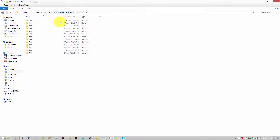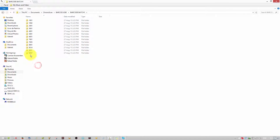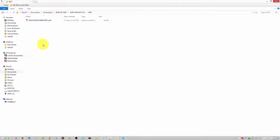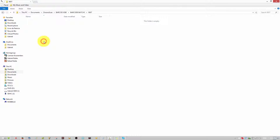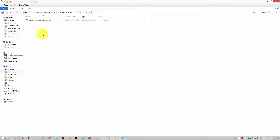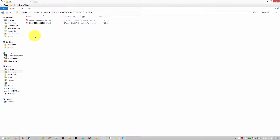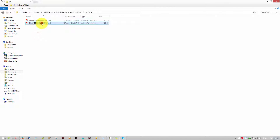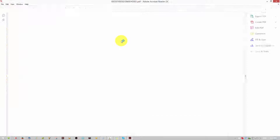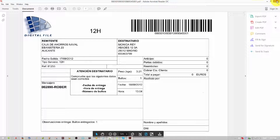You can see the folder structure we just created: ChronoScan, Barcode Job, Barcode Batch. All the files are divided by their last four digits of the barcode reading. We did a successful job — see you on the next tutorial, bye bye!